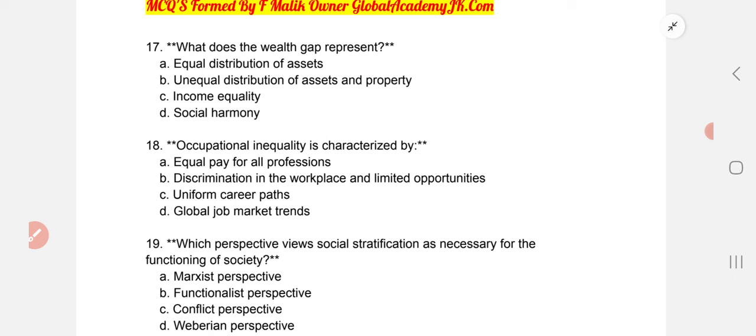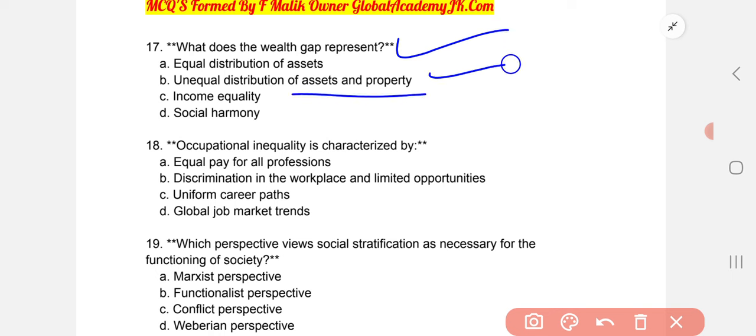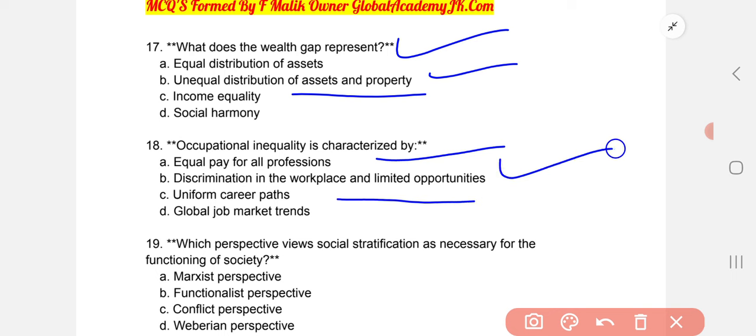Discrimination based on race and ethnicity contributes to social inequalities — correct option C. The wealth gap represents the unequal distribution of assets and property. Occupational inequality is characterized by discrimination in the workplace and limited opportunities.